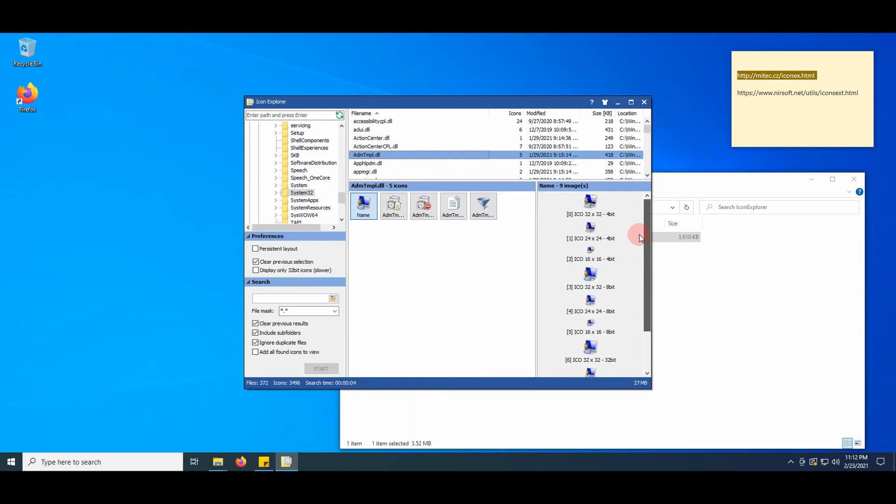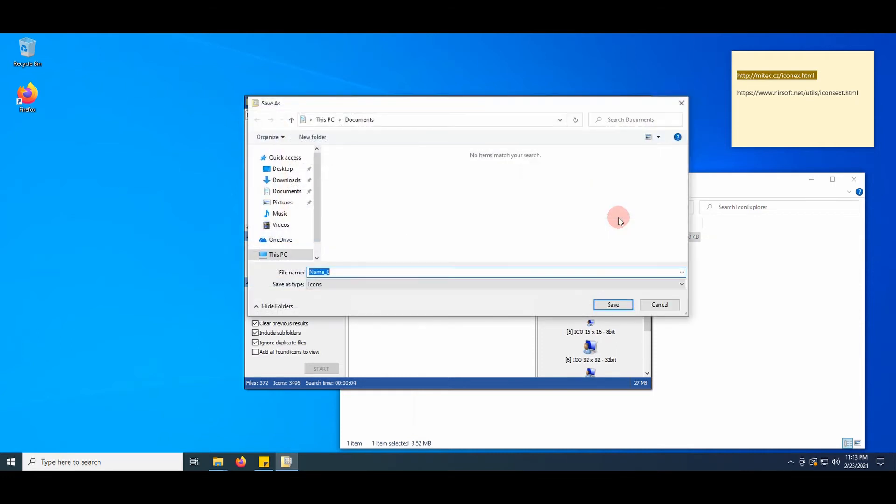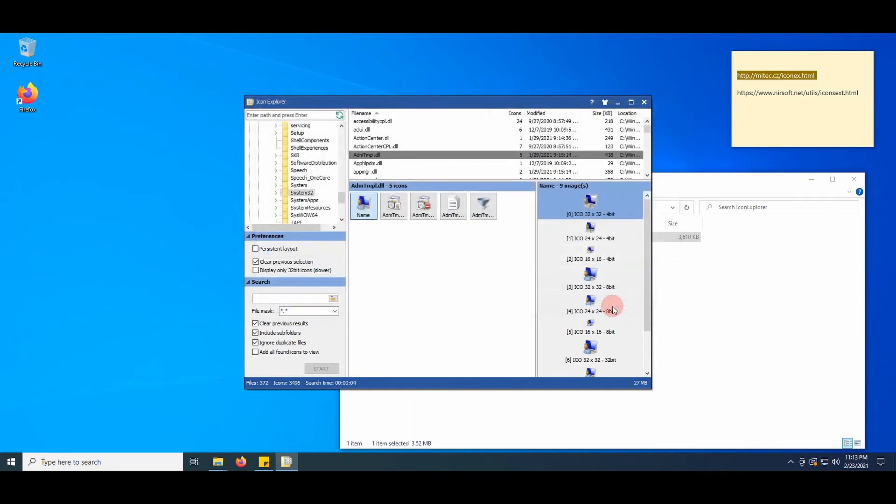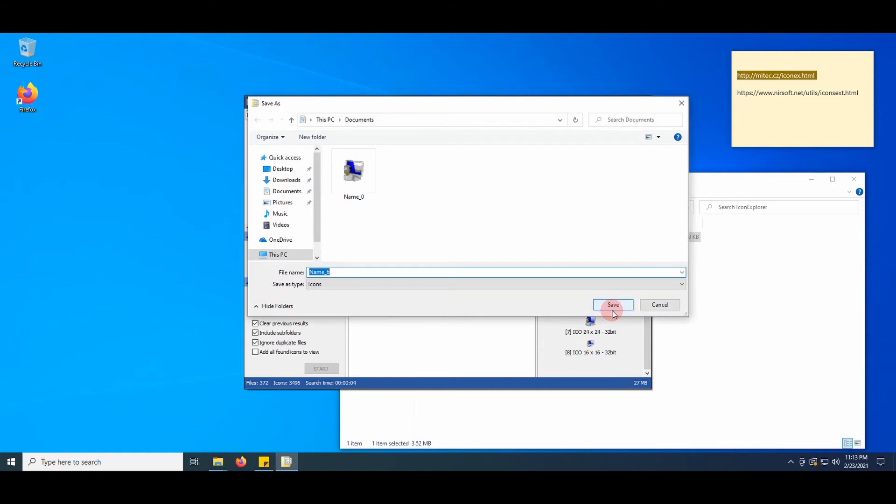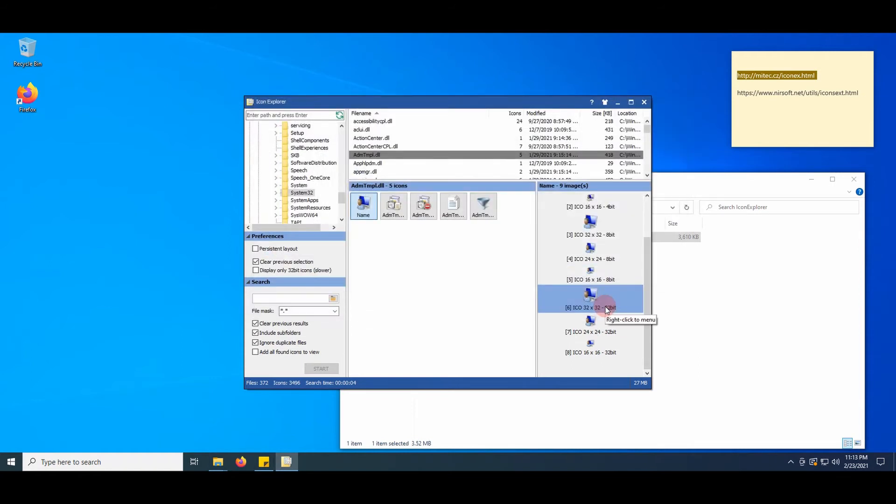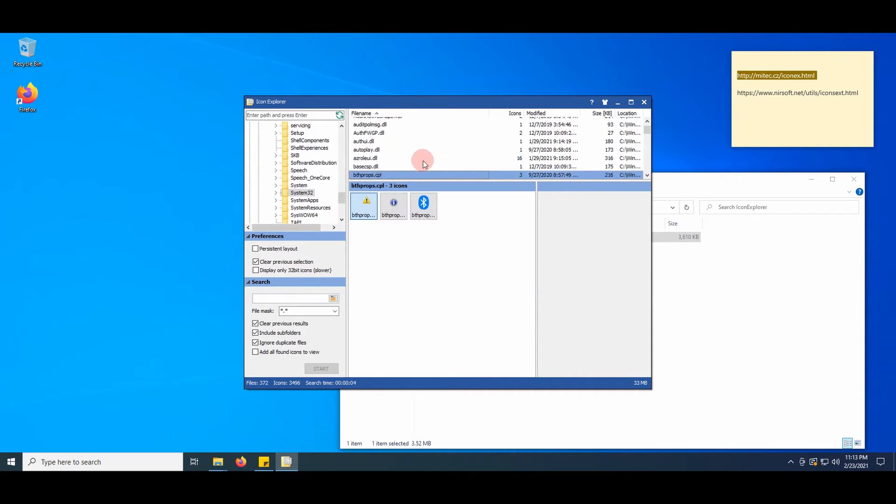Select an icon and save it to the hard disk. Look up other interesting icons and save them as well.